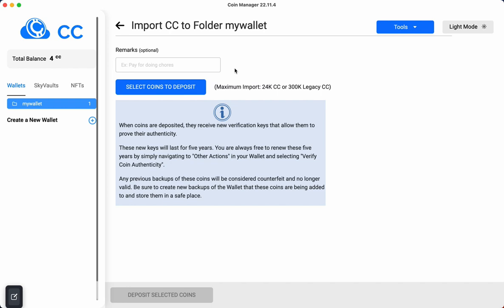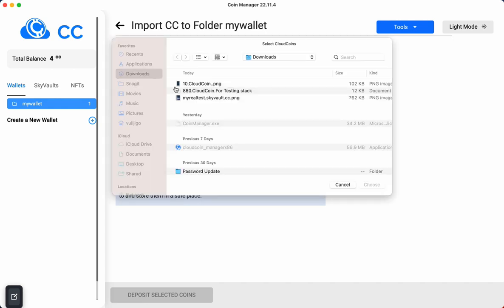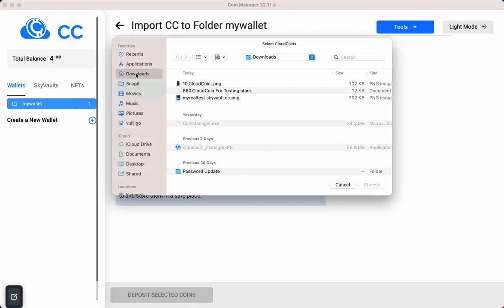Specifically what we're going to do right here is not only deposit coins, but we're going to deposit legacy coins and then convert them all at once to the new Cloud Coin 2.0 coins. So let's go ahead and click this button here.